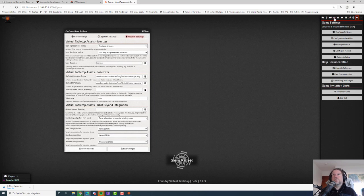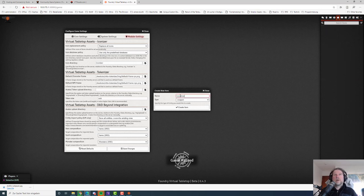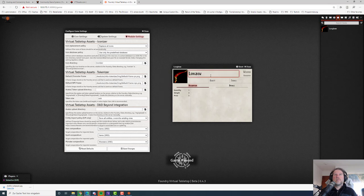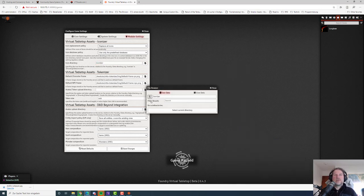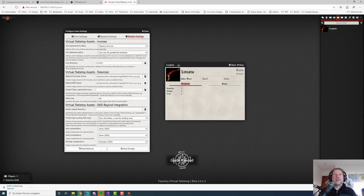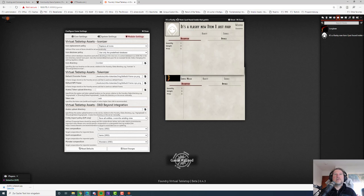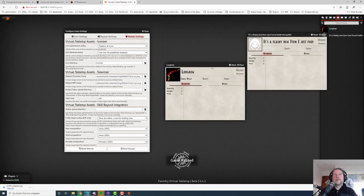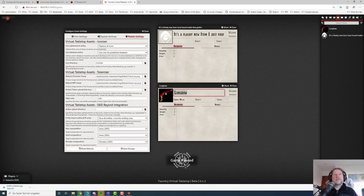What does iconizer actually do? If you create an item — let's create an item and it's a longbow. It's already working, that's nice. Let me show it properly: normally I can create an item with a name iconizer doesn't know, and it will have no icon — just the default icon from Foundry VTT. But if I create an item with a name that is known to iconizer and it has a reference to an icon, it will just insert that icon, giving you a nice UI.